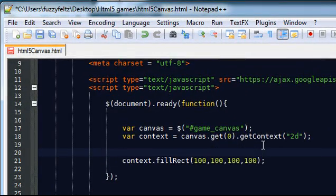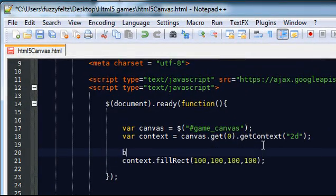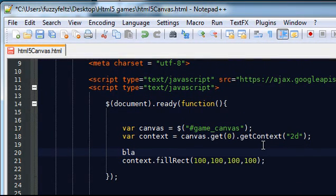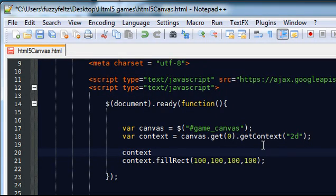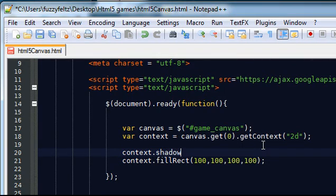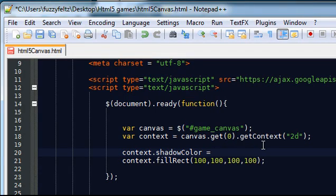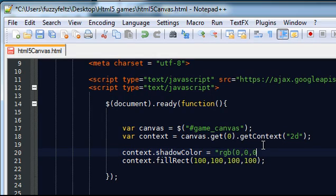Now I'm going to start off by selecting the color of the shadow. So it's called shadow color. And this is an RGB value. So I'm going to have it black, so I'm going to set the red, green, and blue values to zero.